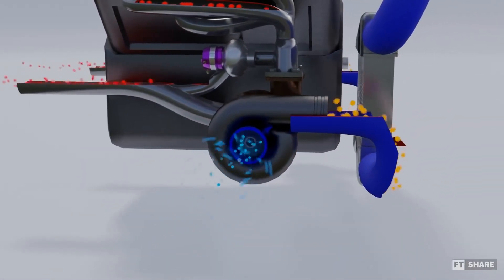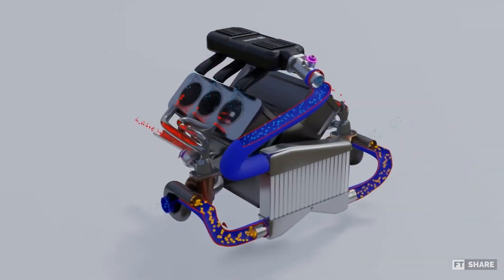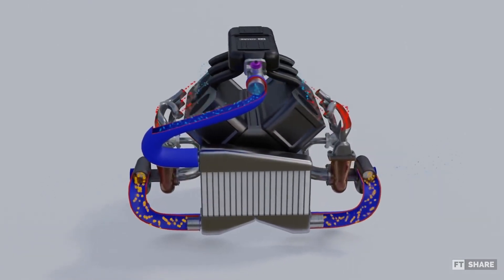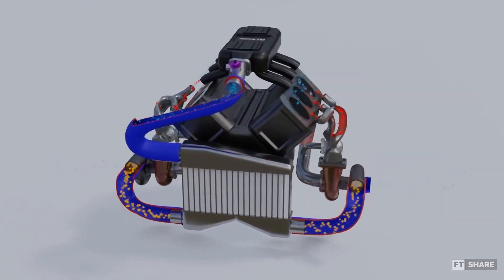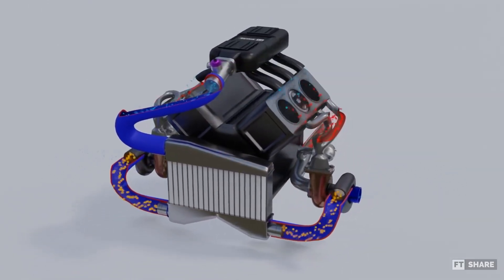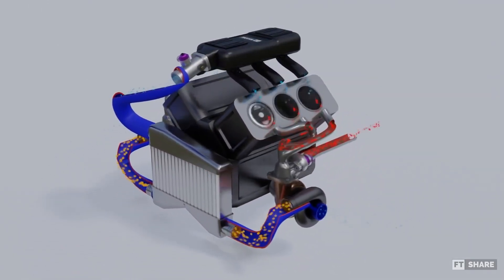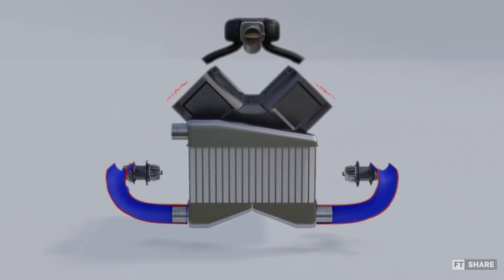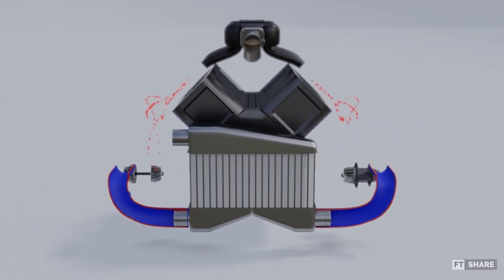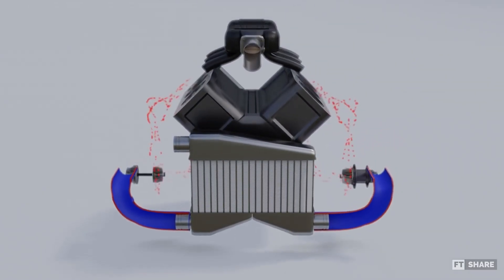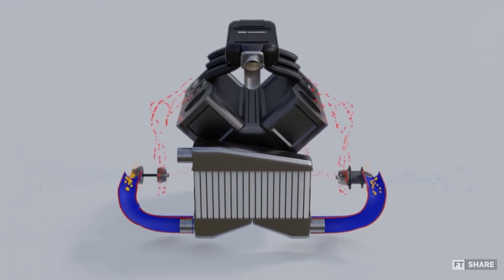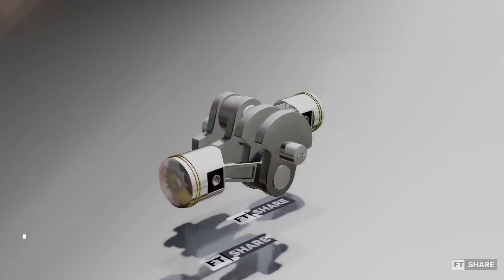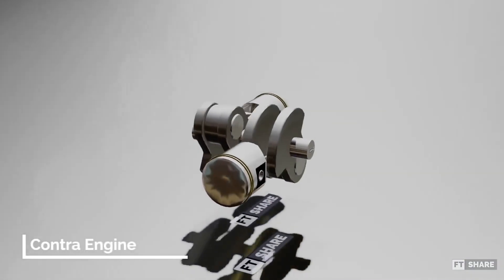The parallel turbocharger is a turbocharger design that uses more than one turbocharger unit on a single engine, where each turbocharger unit is the same size and can produce the same boost. In its application, this turbocharger is typically used in engines with multiple banks of cylinders, such as V engines and flat engines with two banks of cylinders.